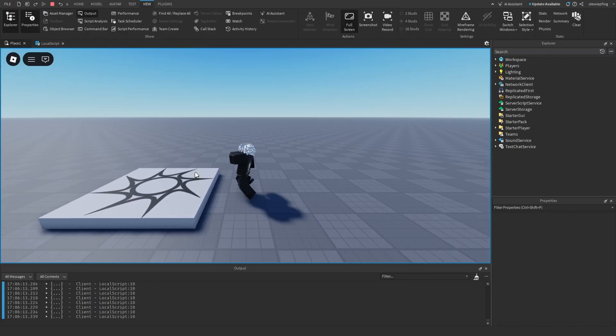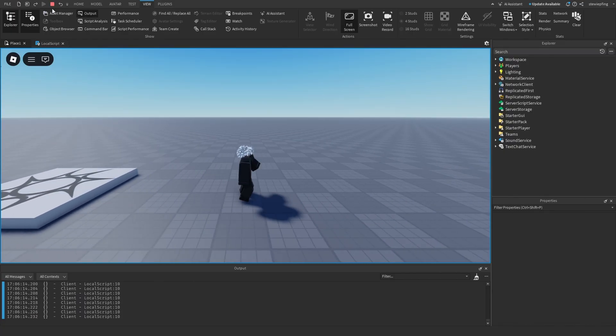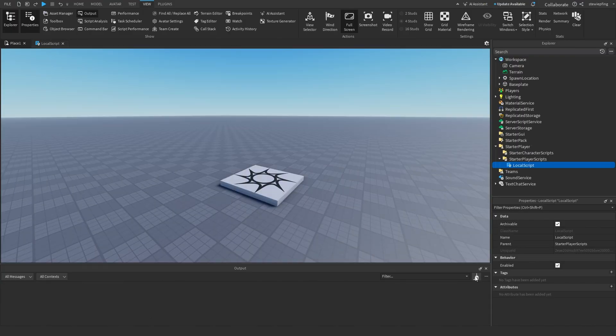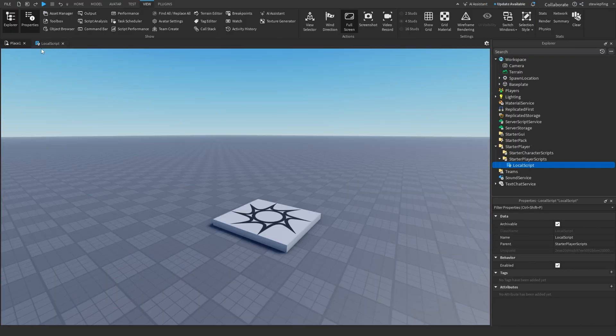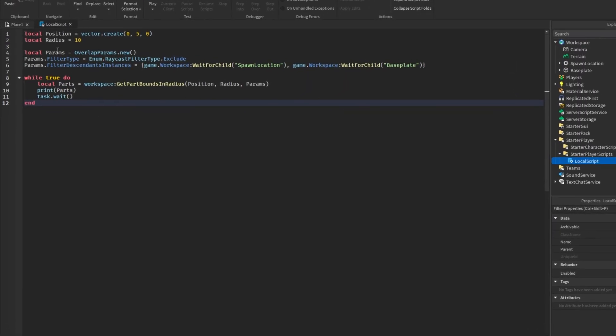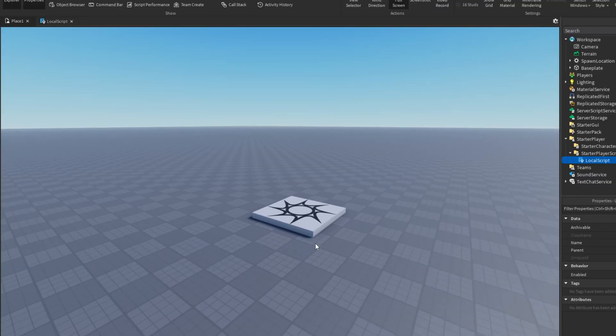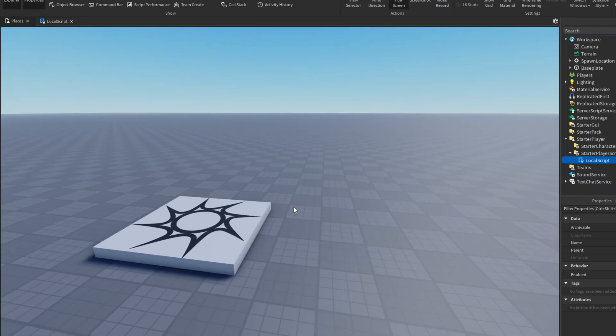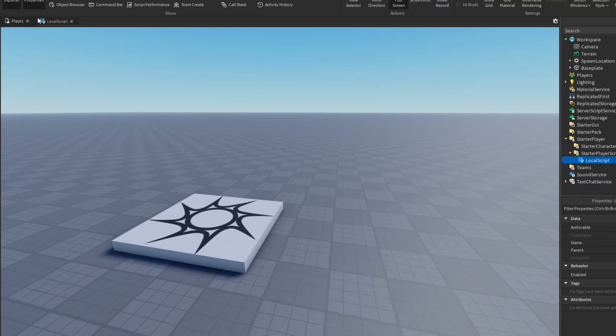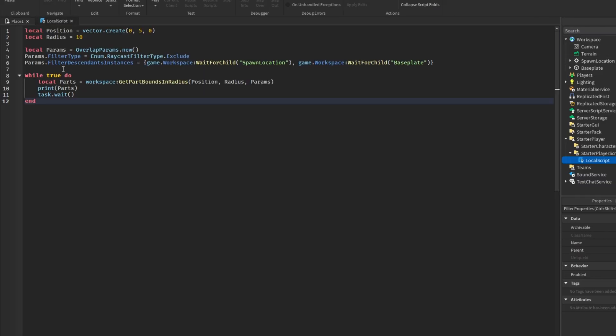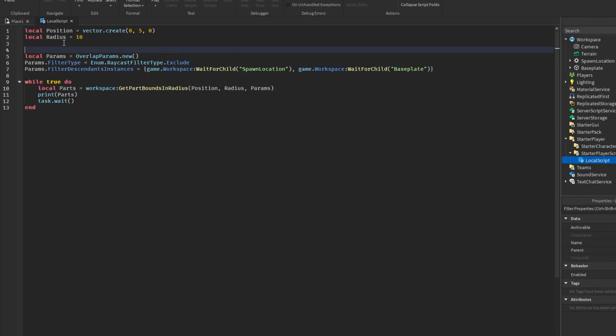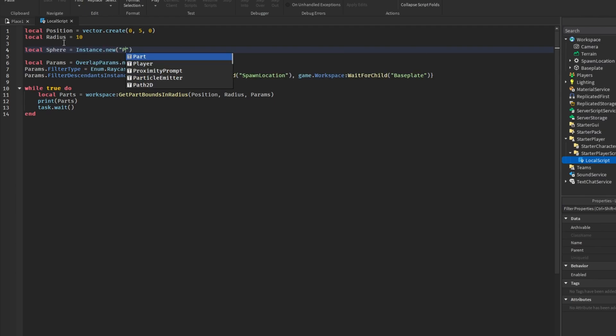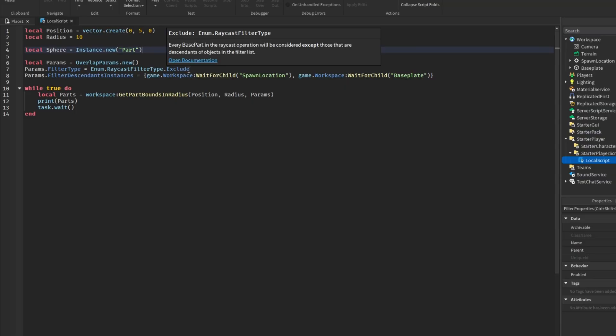Now to actually look at this a little bit better, we're going to visualize it. So we are going to make a sphere part to just have a better understanding of the radius. So we are going to head back in our script. And up here, I am going to make a new sphere part. So Instance.new('Part'). And then I'll just type out all of the properties from here.